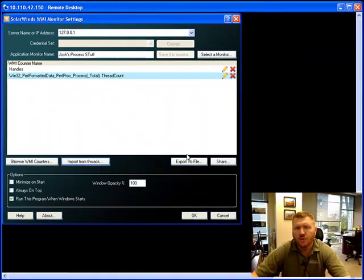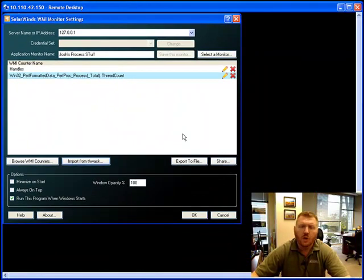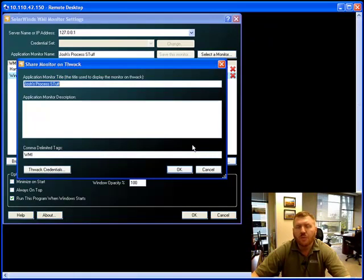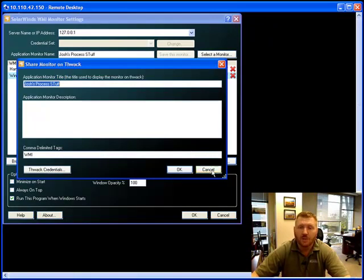Once you've created your own, you can also go in and share those with other members on THWACK by exporting directly to the community site from the application.